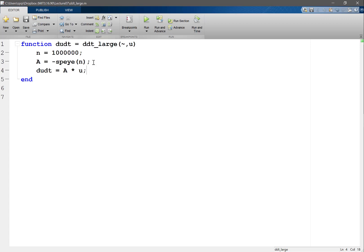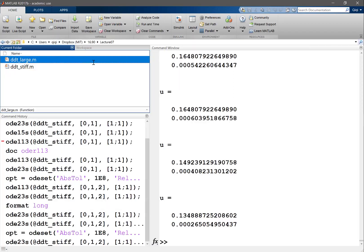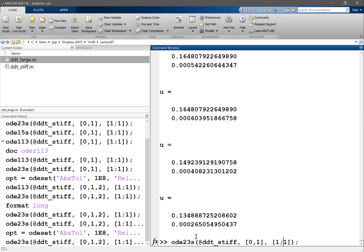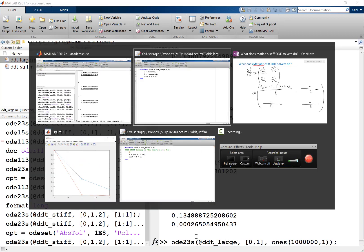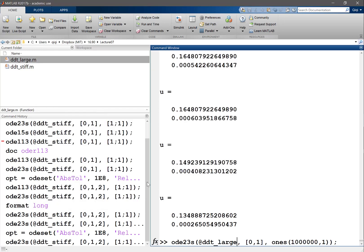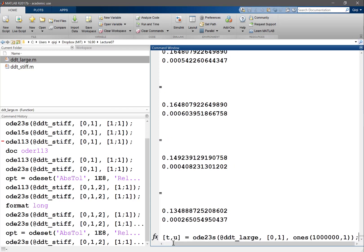Now let's give MATLAB the job of solving this equation. So let's first try OD45. Here I would have to give an initial condition of ones, a million one. So now it's DDT_large. I'm not sure about plotting, so maybe I shouldn't plot it. MATLAB, I don't think it'll be very good at plotting a million lines.